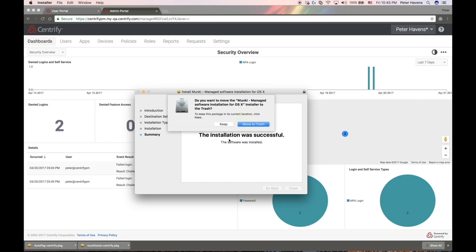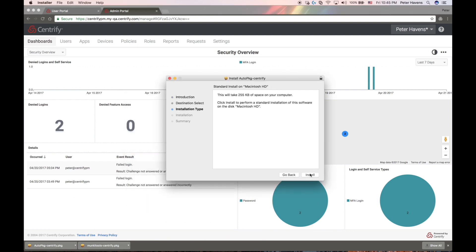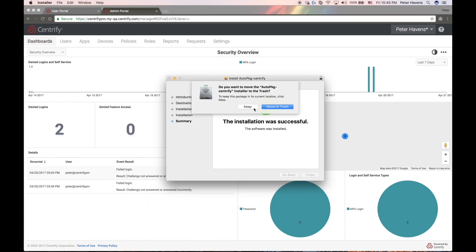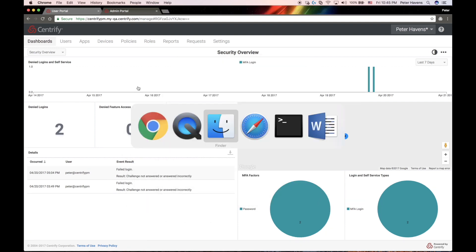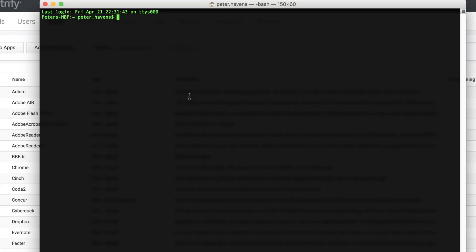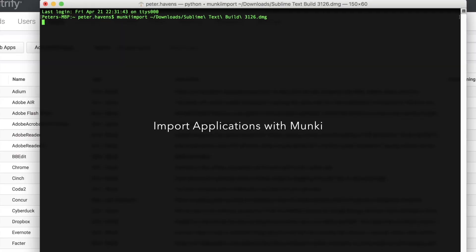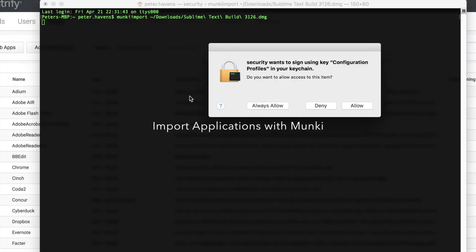And that's it. We're ready to get started and import applications. First, we'll import applications with the Munki command line, the Munki import command. So I'm going to import the Sublime Text editor via the Munki import command.